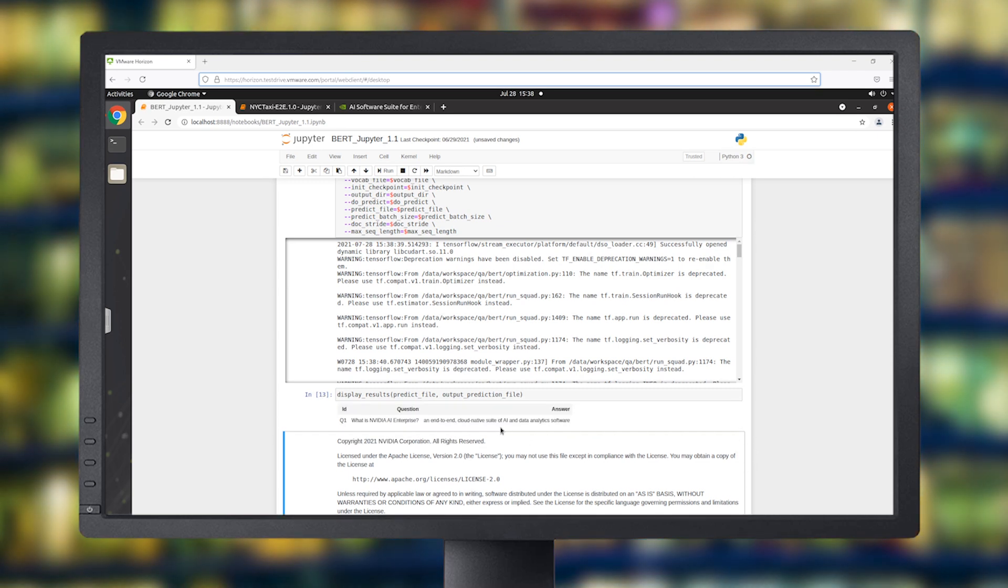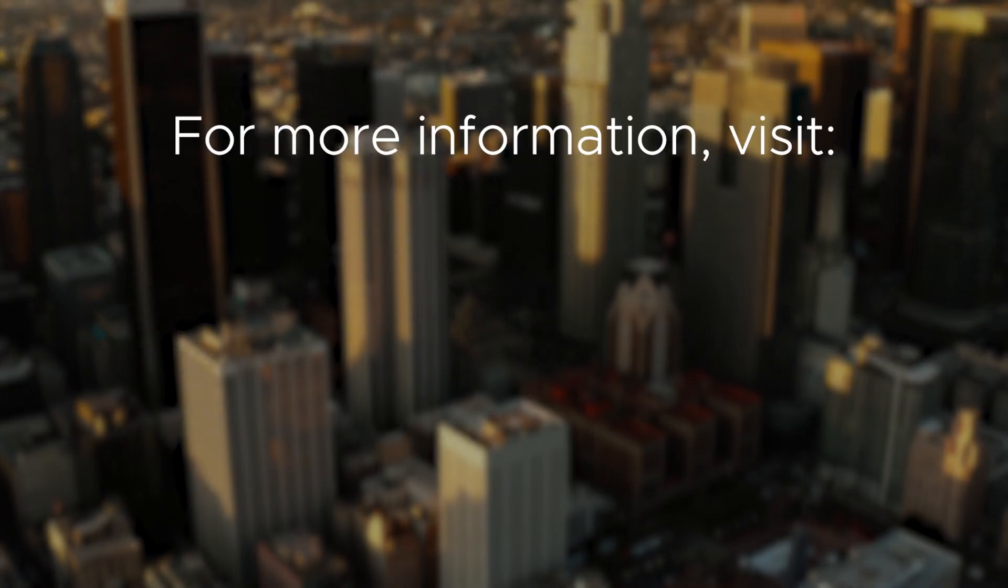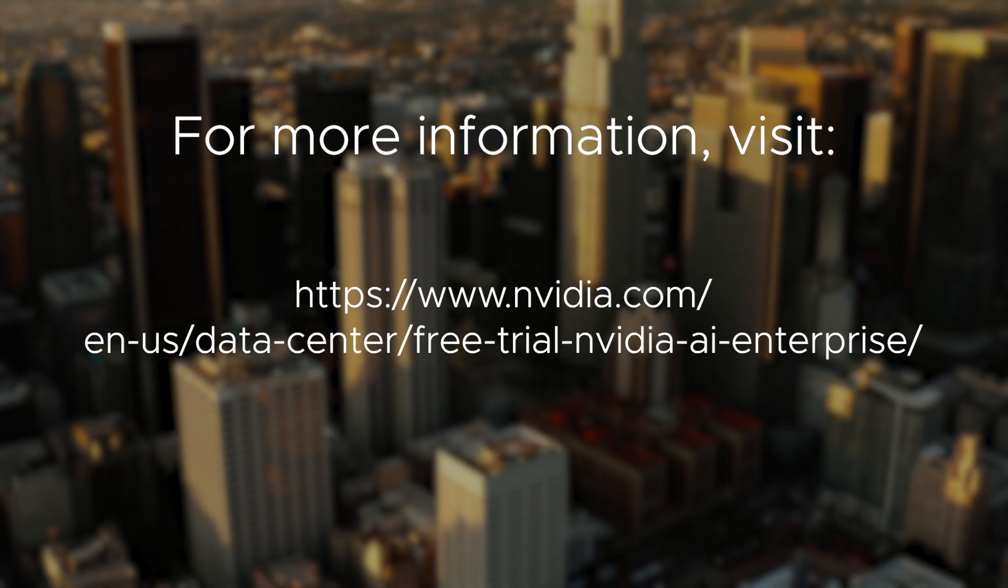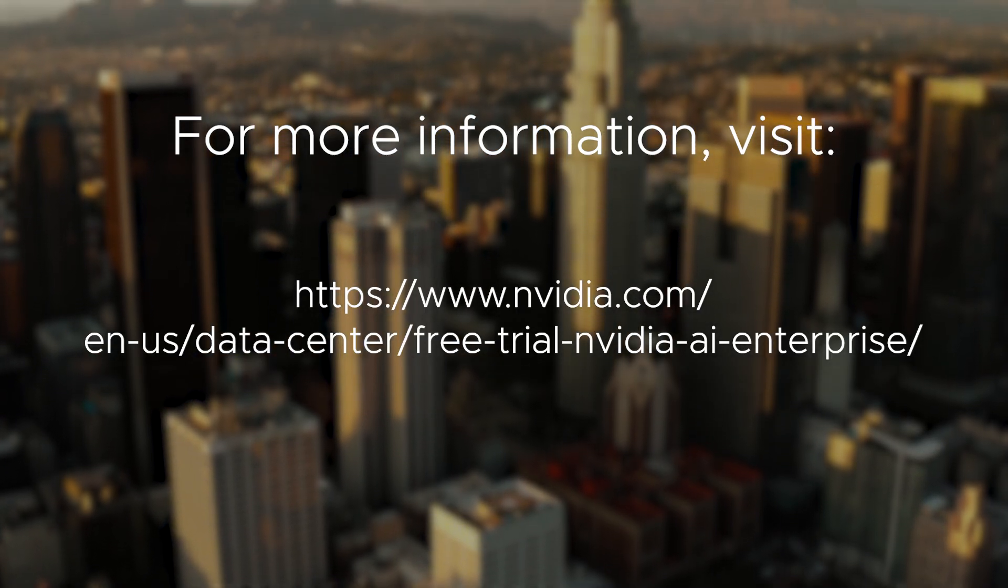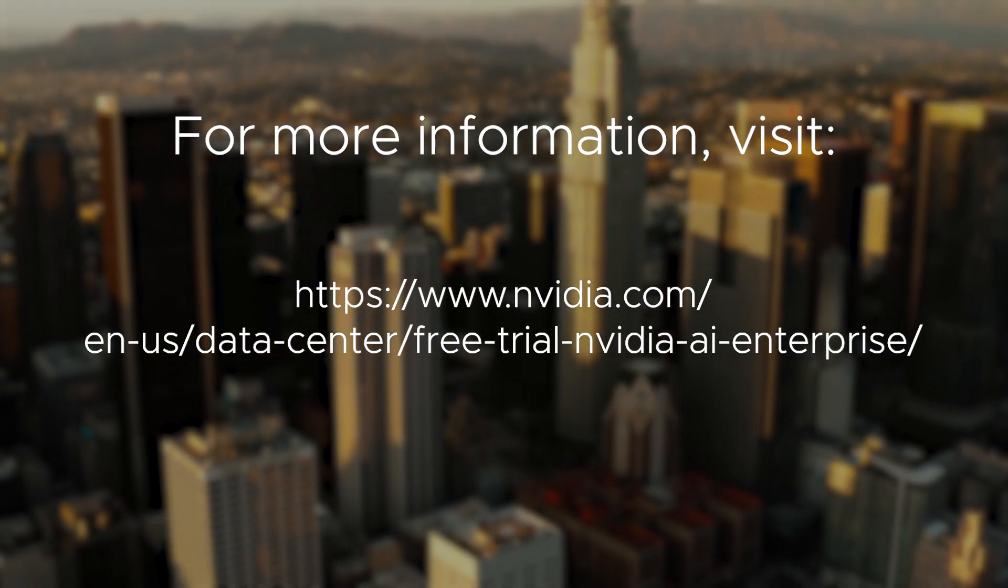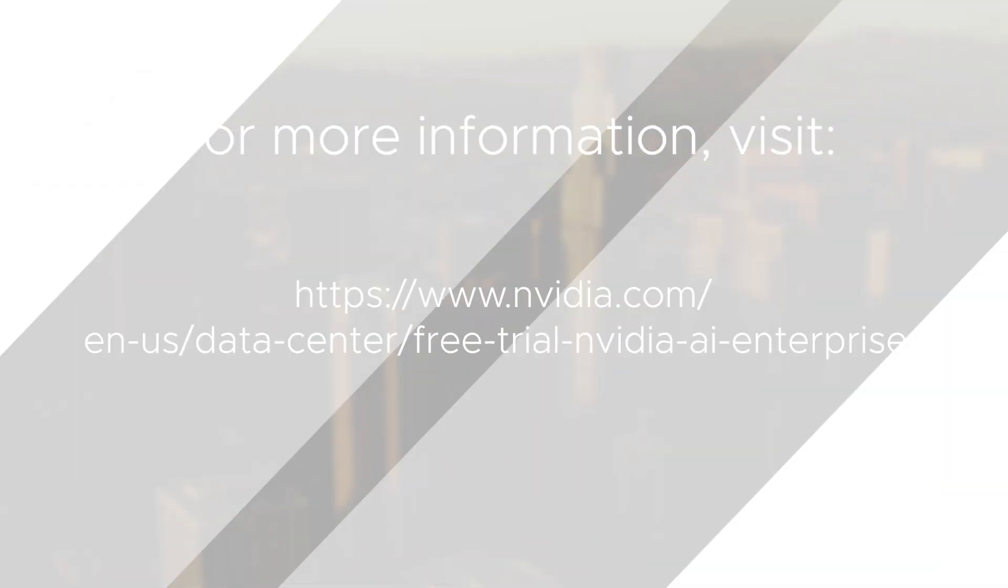To learn more about NVIDIA and VMware AI Enterprise platforms and how to get access to NVIDIA AI Enterprise Suite, please visit the NVIDIA and VMware AI Enterprise page.